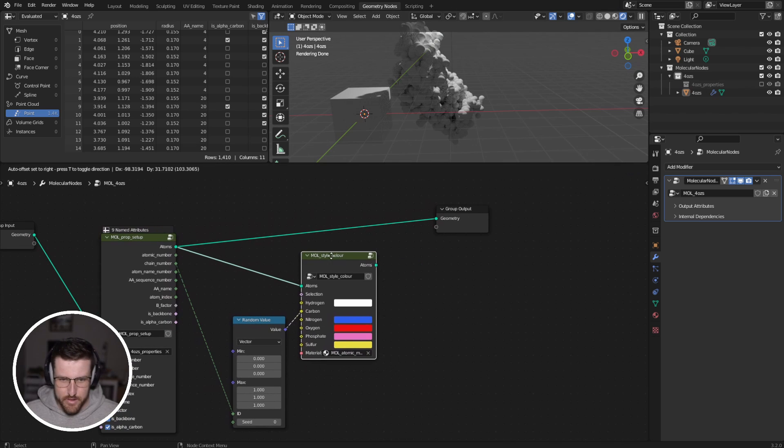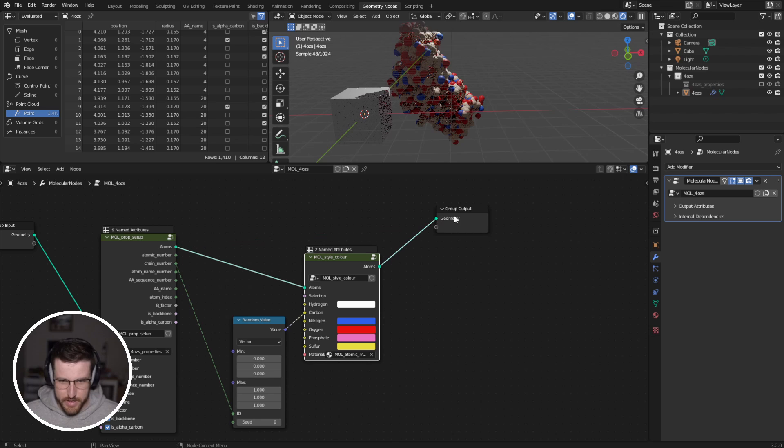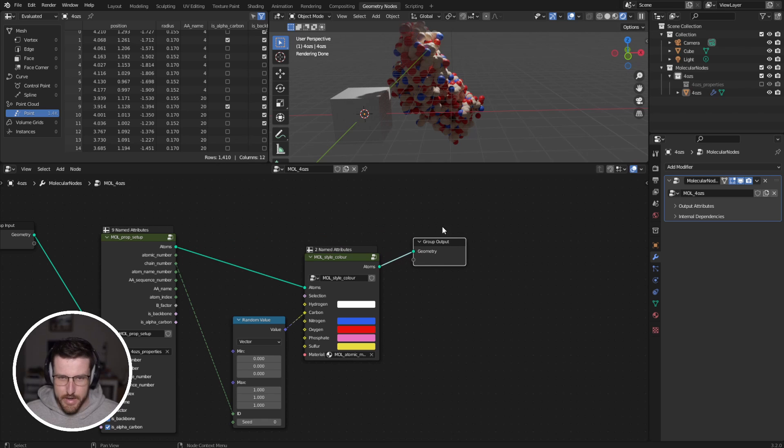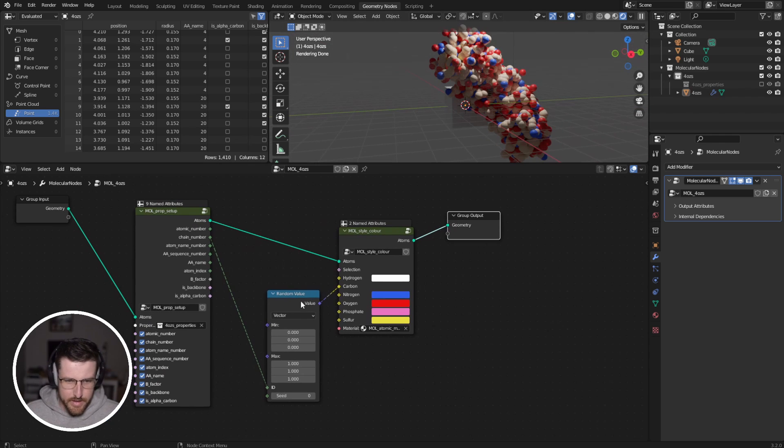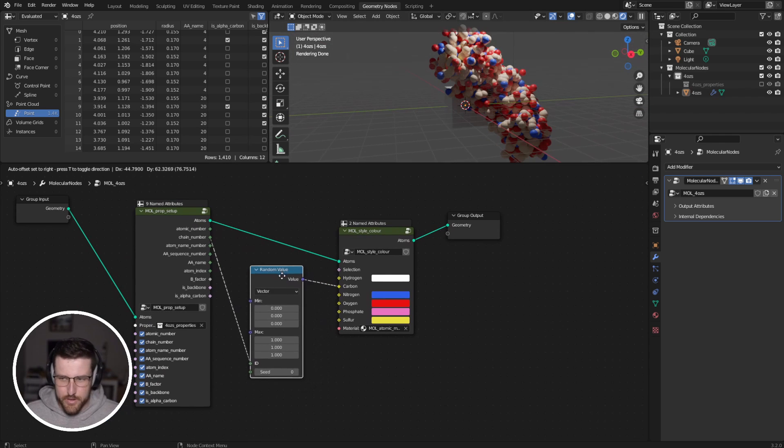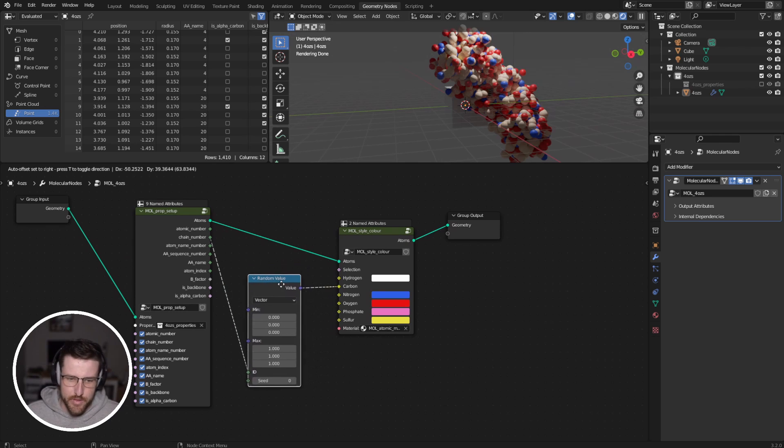That's because it hasn't gone through this style color node. So I'm just going to drag that in there. And now our colors are set up.